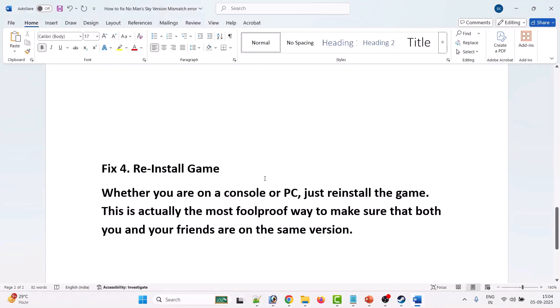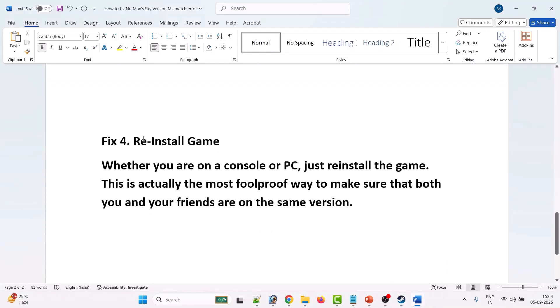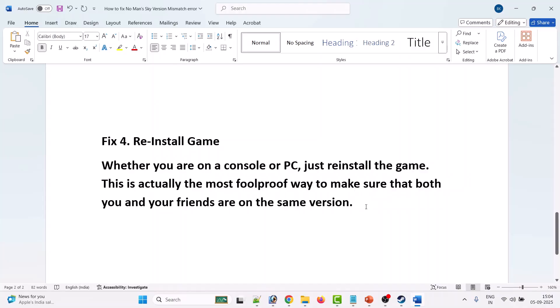The last solution is to reinstall the game. If none of the solutions work for you, simply uninstall No Man's Sky game from your PC or from console if you're playing on console, and then reinstall the game. This is actually the most foolproof way to make sure that both you and your friends are on the same version. Ask your friend also to uninstall the game and then reinstall it.